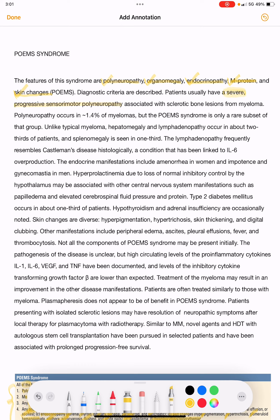The severe progressive sensory-motor polyneuropathy is also associated with sclerotic bone lesions from myeloma. Polyneuropathy occurs in 1.4 percent of myelomas, but POEMS syndrome is only a rare subset of that group.